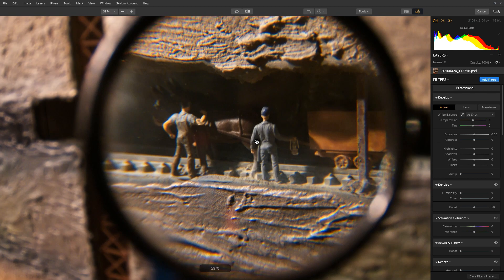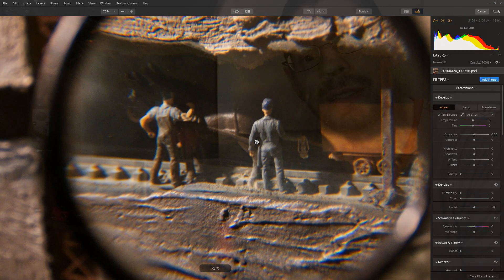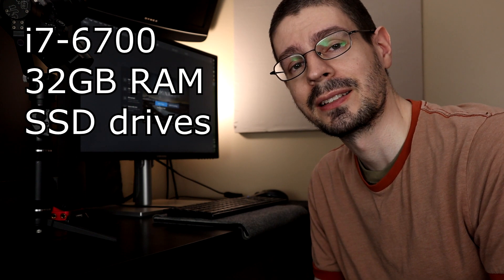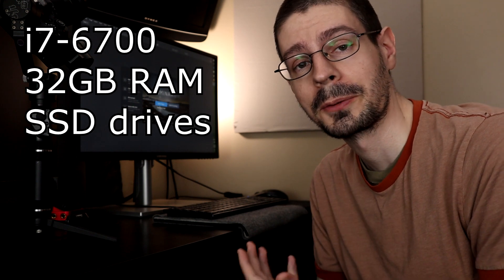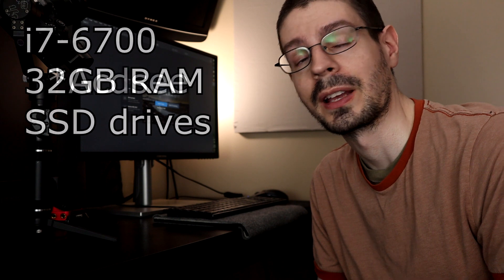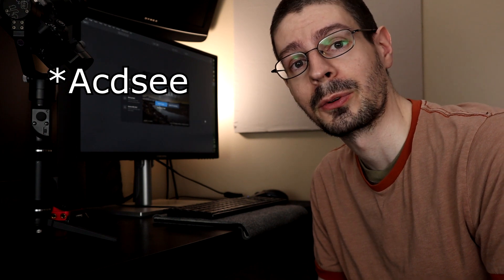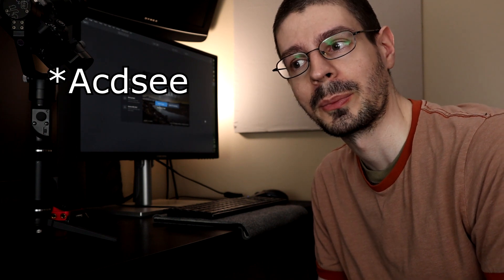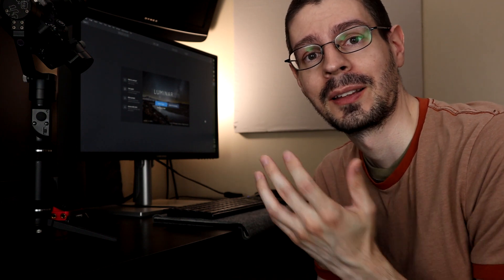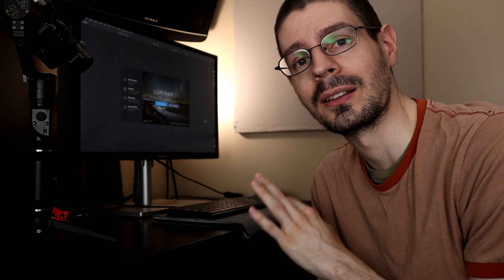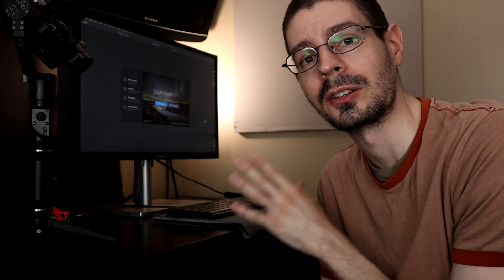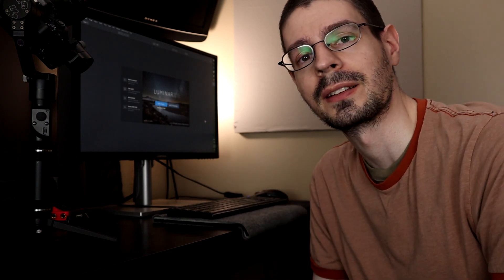But basically we're gonna check this out a little bit and see how it works. See how fast it is on my computer. I also use something called ACD Photo Studio Ultimate 2018. Quite a name to it, but that's my main editor. And maybe I'll compare that a little bit in the future to this program. But today we're just gonna look at this one specifically and see how it works. So let's get started.